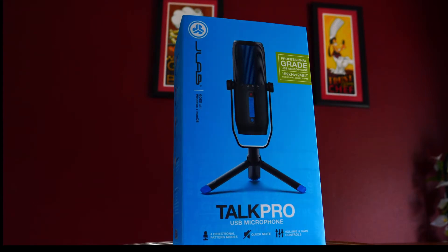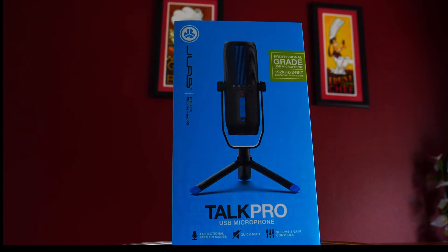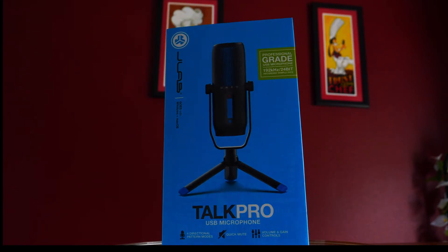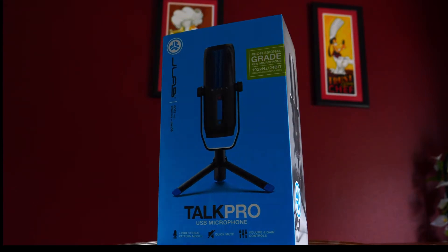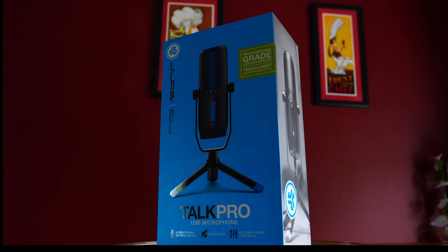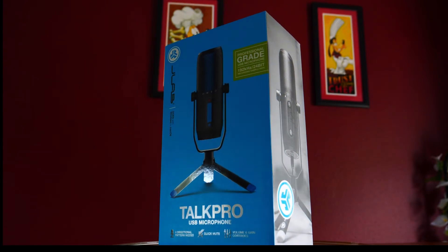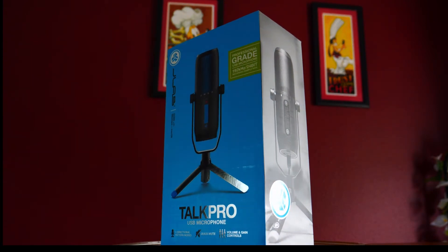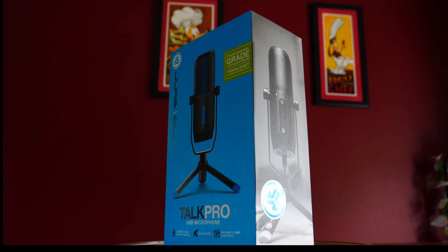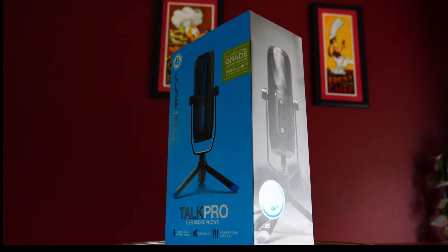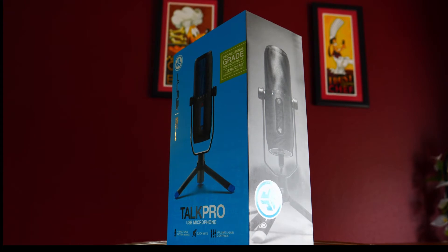I'll be using DaVinci Resolve to test out this microphone, so you'll also be able to see how an audio track is set up and how to record and playback. Also how to adjust your equalizer settings as well.